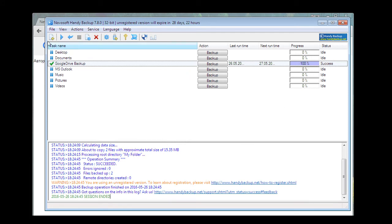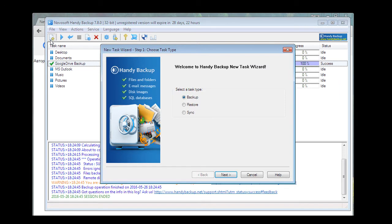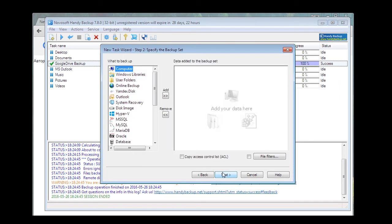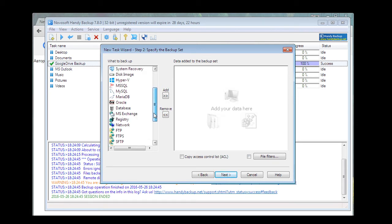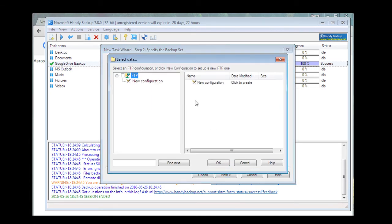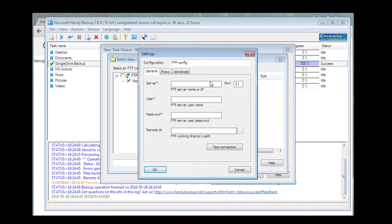Now let's go again to Step 2. I want to add that you can also backup FTP to Google Drive. Click twice and create a new configuration. This option is very useful, for example, for restoration of a website — or rather FTP content — from any point of the world.